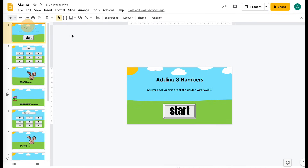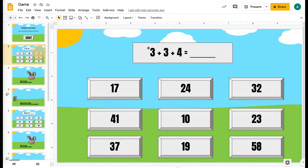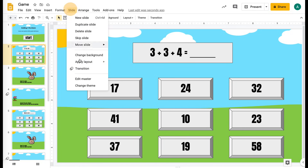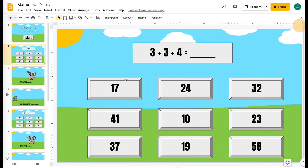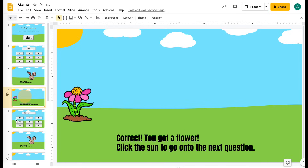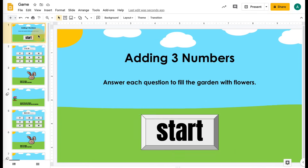Once you've built one of these, you have a template. What you could do is keep the same game and go into your Edit Master and change out the questions. You could change the background — make it themed, make it Halloween, make it Christmas, whatever. Change the things you're adding each time or the theme of the game, but you'd have everything linked and ready for you. It would be easy to just rinse and repeat.